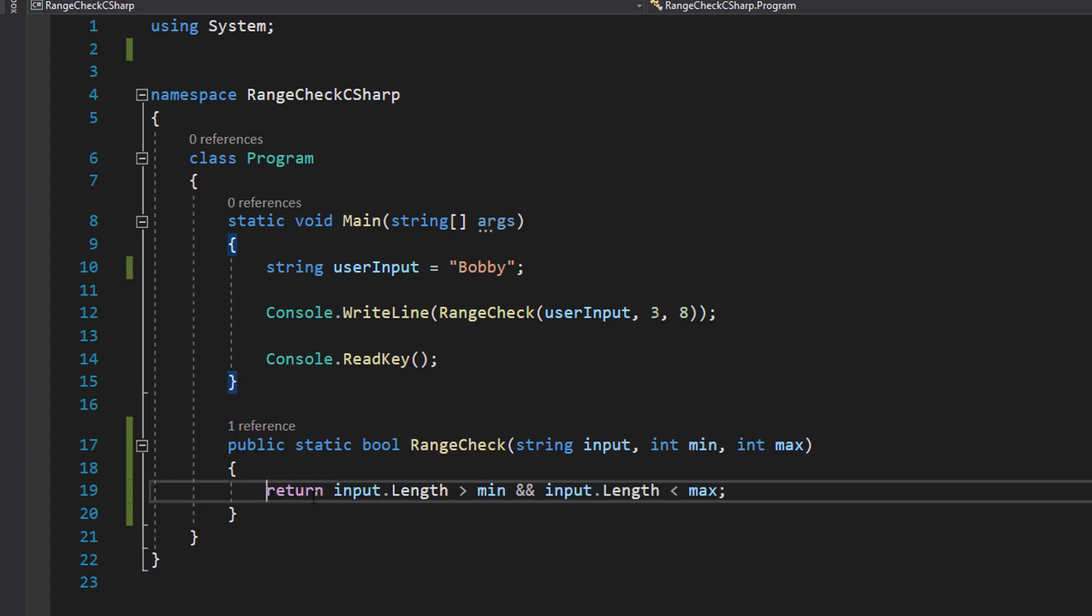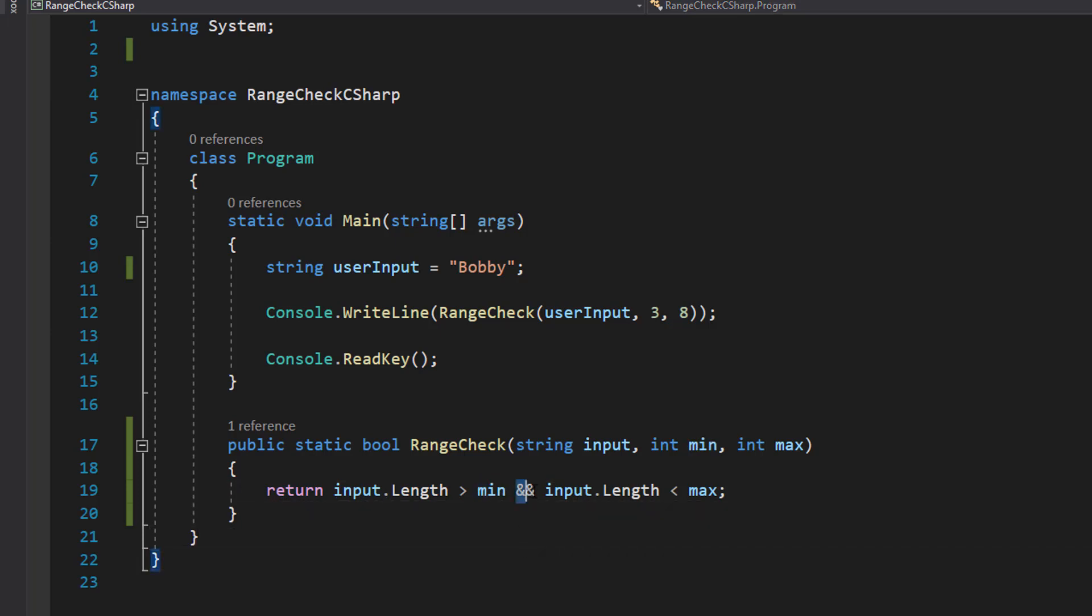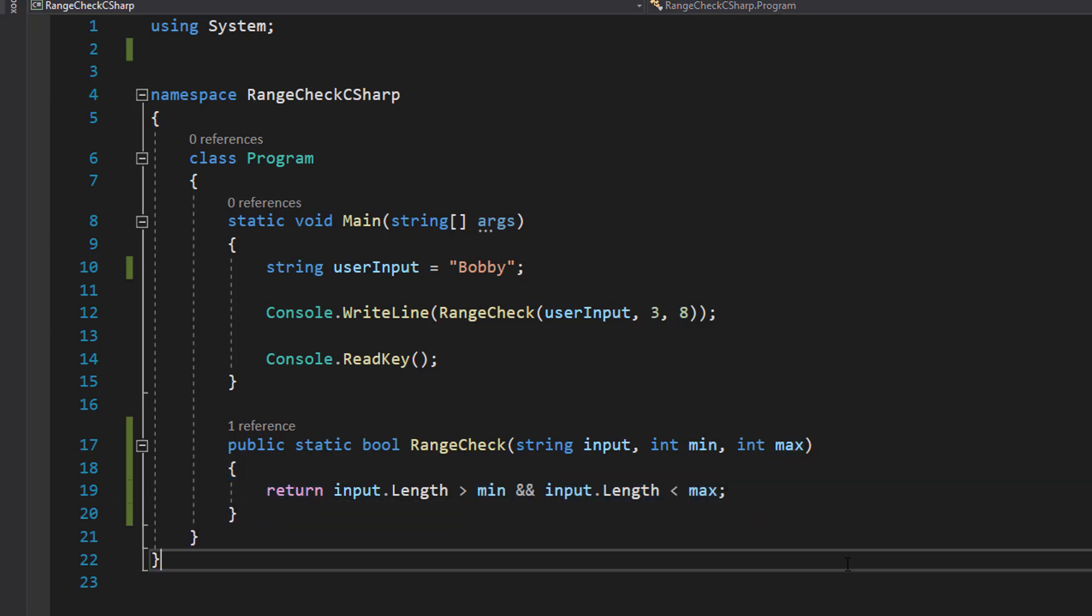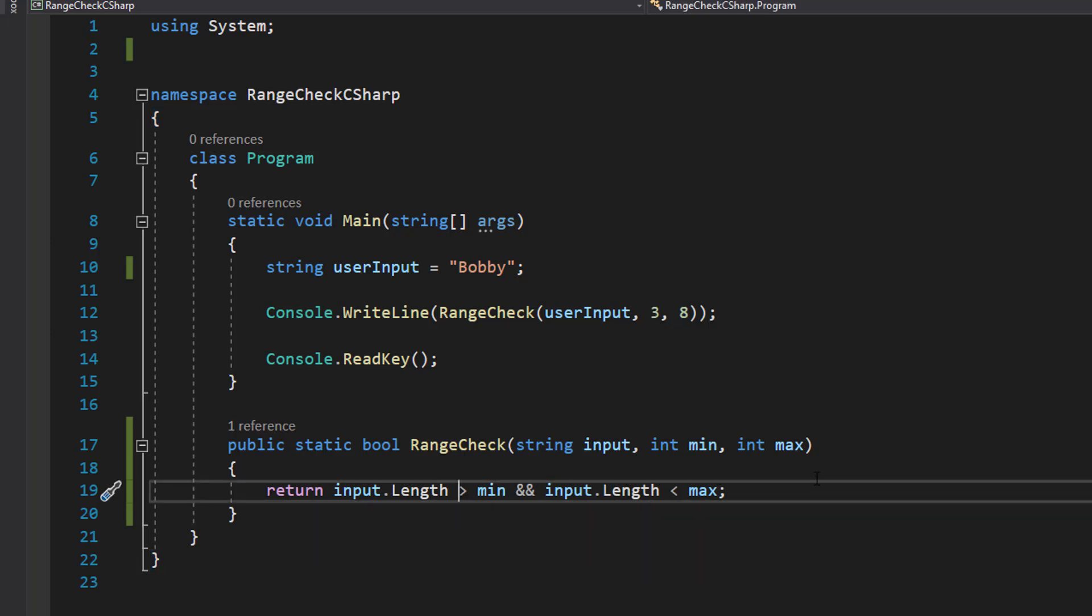Afterwards we do return input.Length is greater than min and input.Length is less than max. By the way, you can do greater than and equal to and less than and equal to if you want to, but I'm not going to in this tutorial, but you can just put an equal sign with the less than or greater than sign.